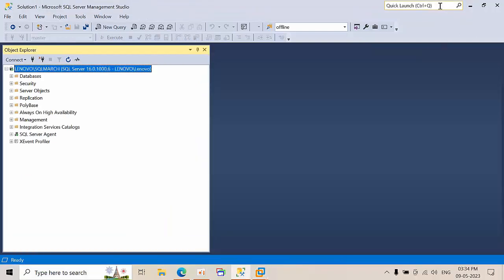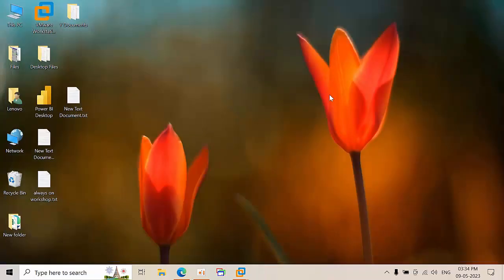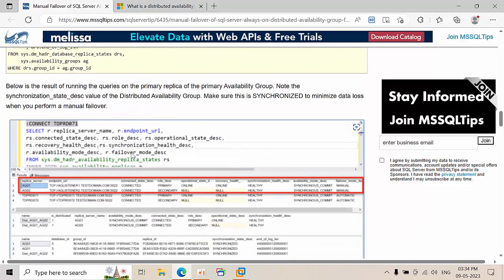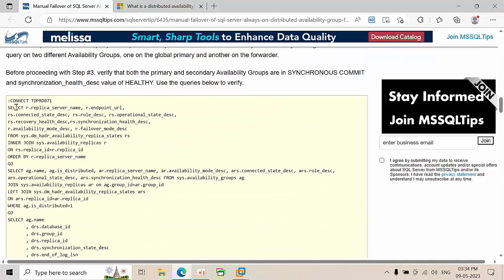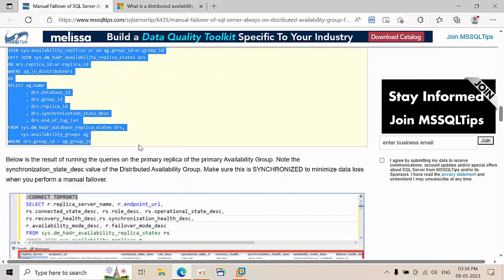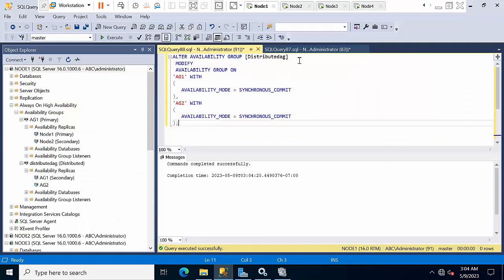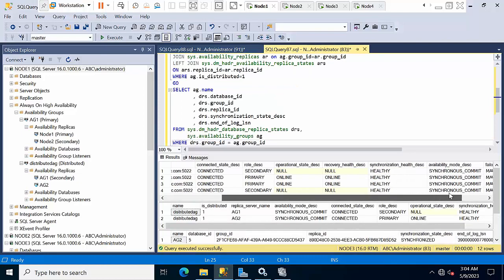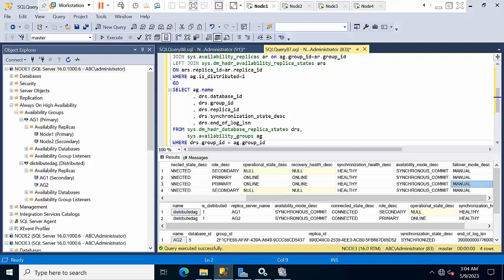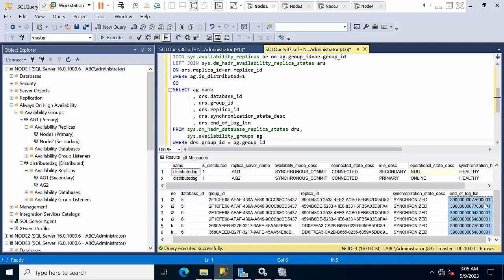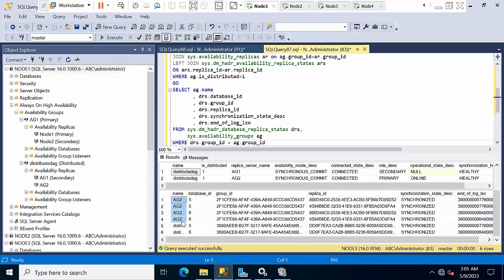Now we've changed to synchronous commit mode. Let's check the replica status. Run the query on the global primary — you can see everything is healthy, failover mode is manual, and the last hardened LSN is the same across all replicas in AG2 and the distributed AG.